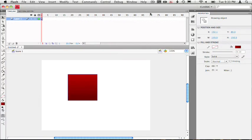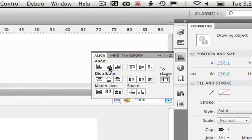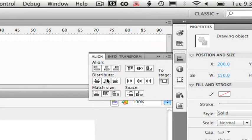Now let's make sure our square is in the center of this stage. We can do that by going to the align panel and clicking on the horizontal and vertical align buttons.